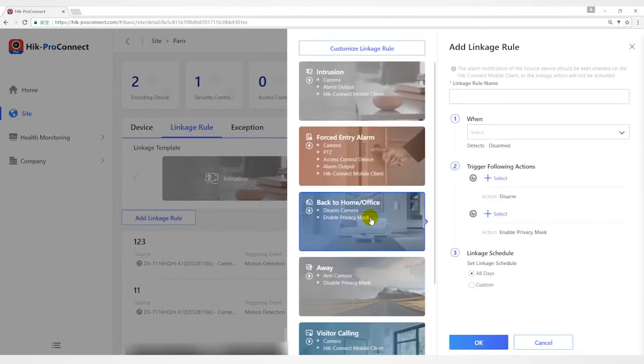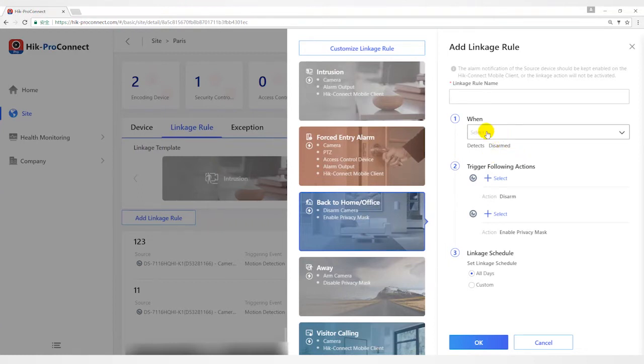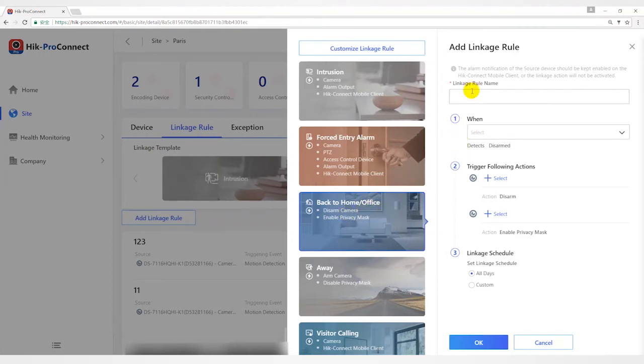The Back to Home or Office template is used for lowering the security level and enabling privacy protection by triggering linkage actions including disarming and enabling privacy mask when you are back to home or office.